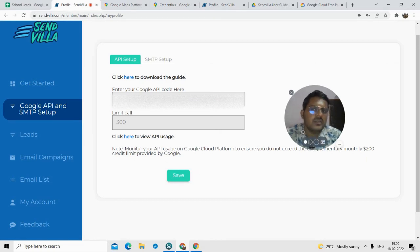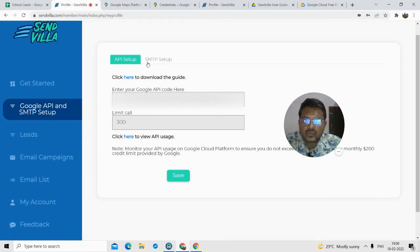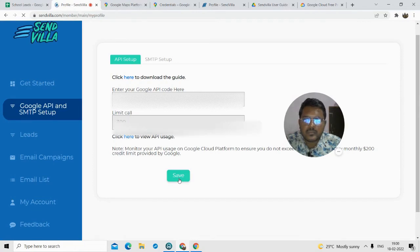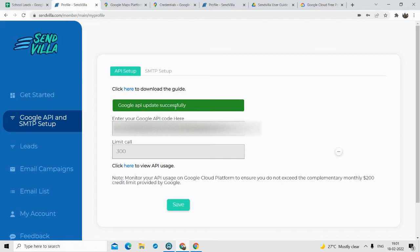This is a very important step — you don't want to exceed the $200 limit, otherwise you will get charged. All you need to do now is click Save. As you can see, the Google API has been updated successfully.